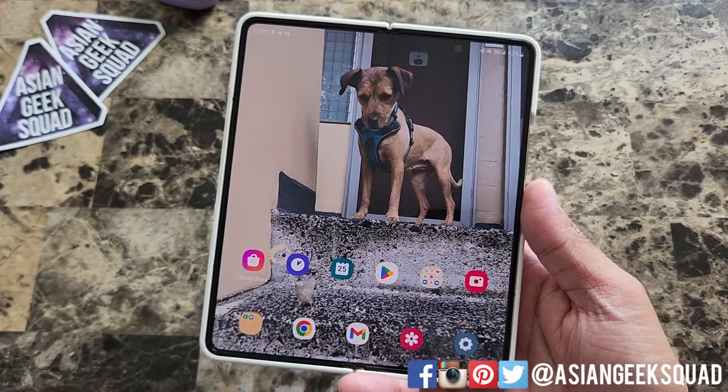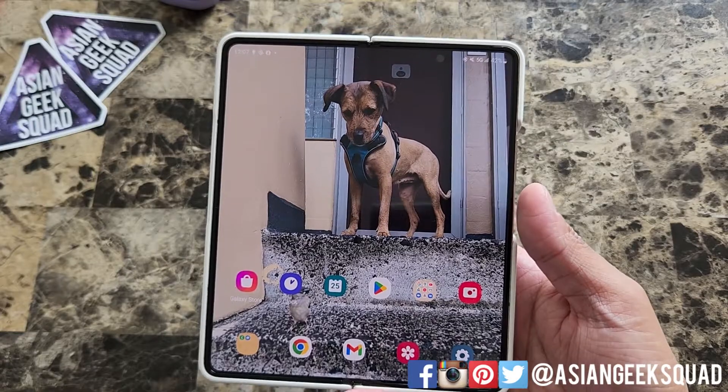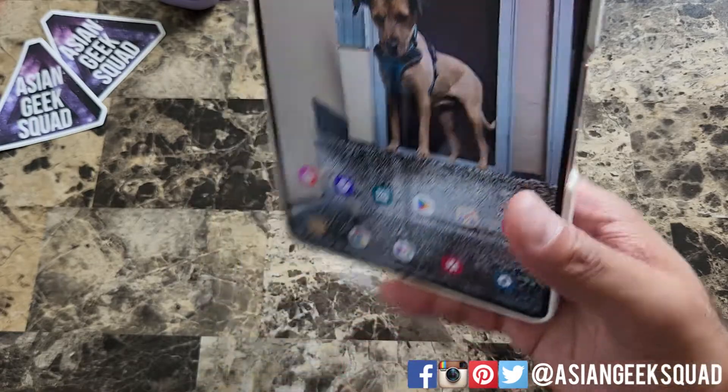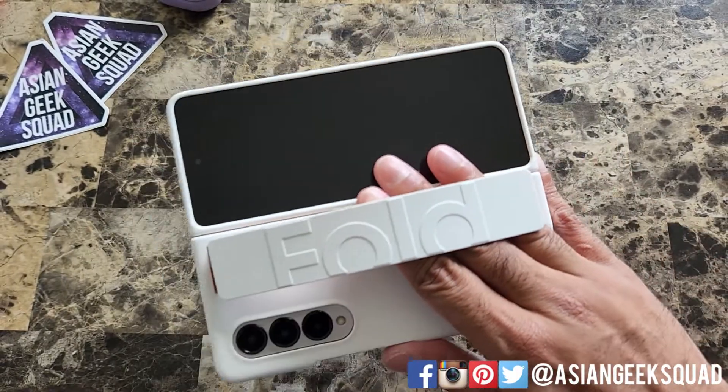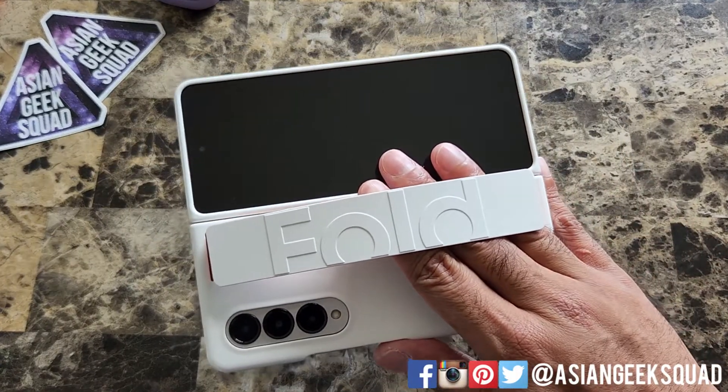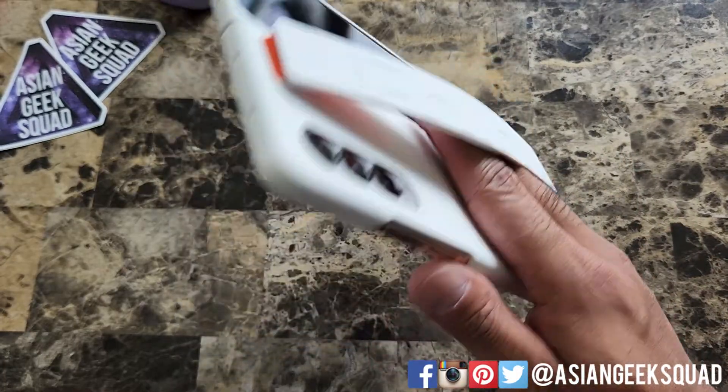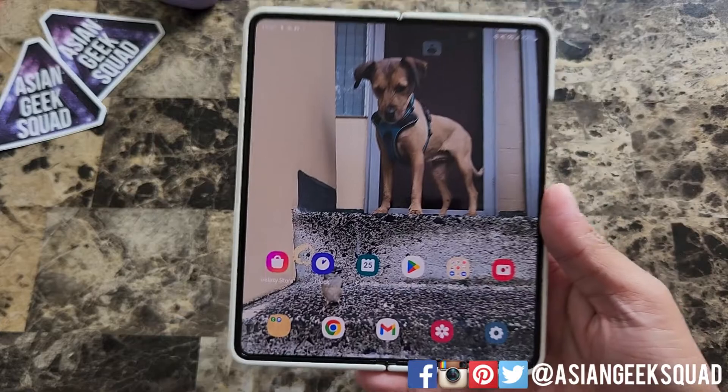Aloha everyone, this is Max with Asian Geek Squad and today we're going to do a video all about the taskbar with our Samsung Galaxy Fold 4.